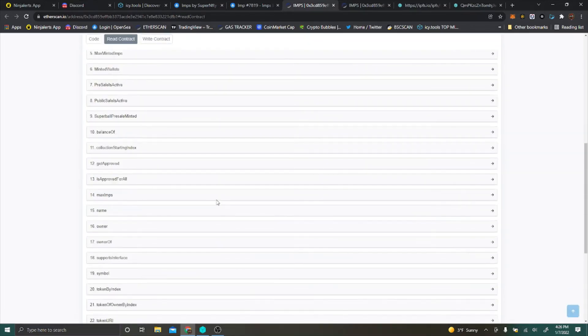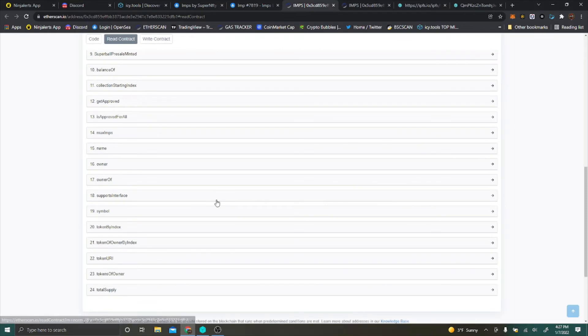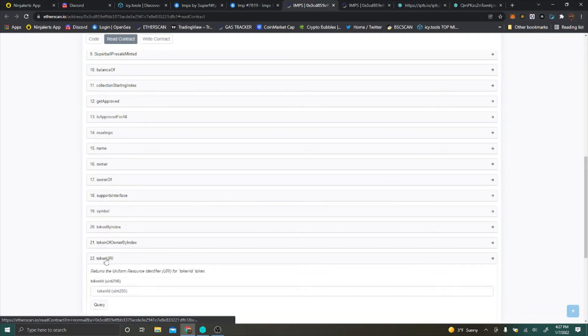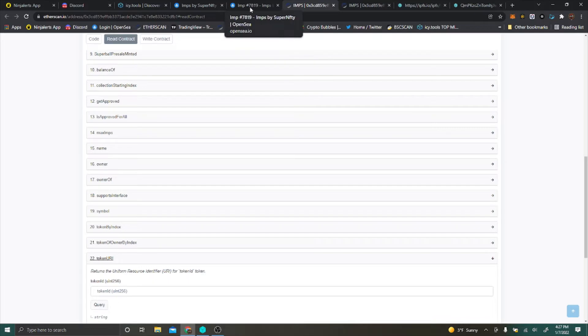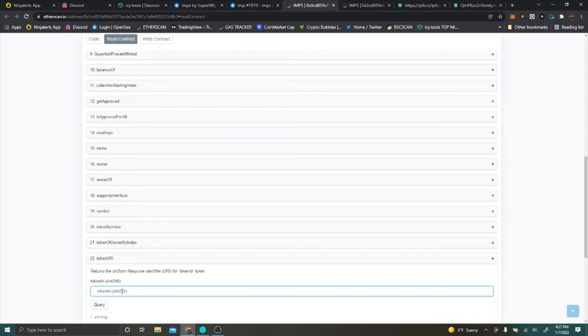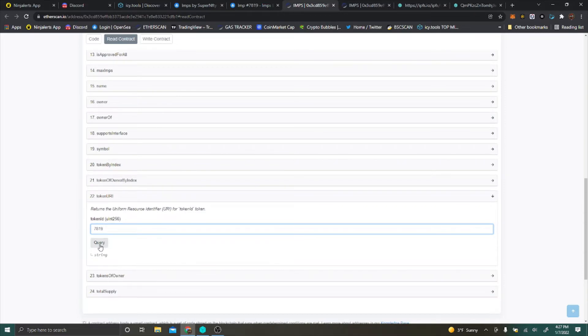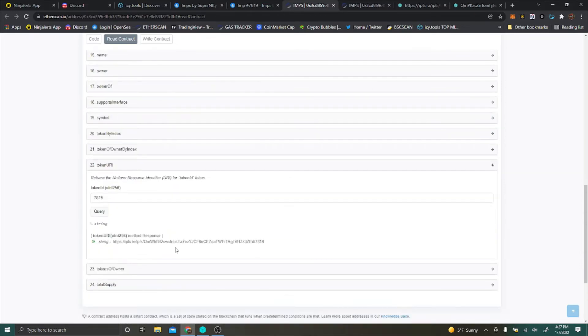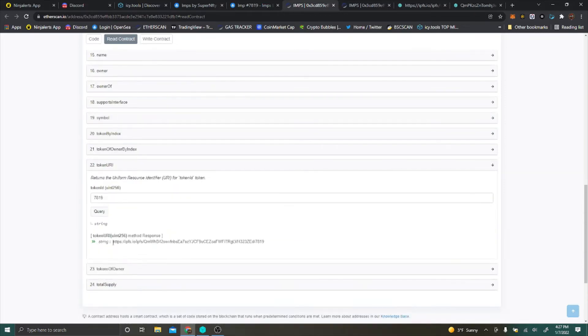You're going to find the tab that says token URI and you're going to plug in that 7819 there. Then you're going to hit query and that's going to give you a string here that you can copy and paste.